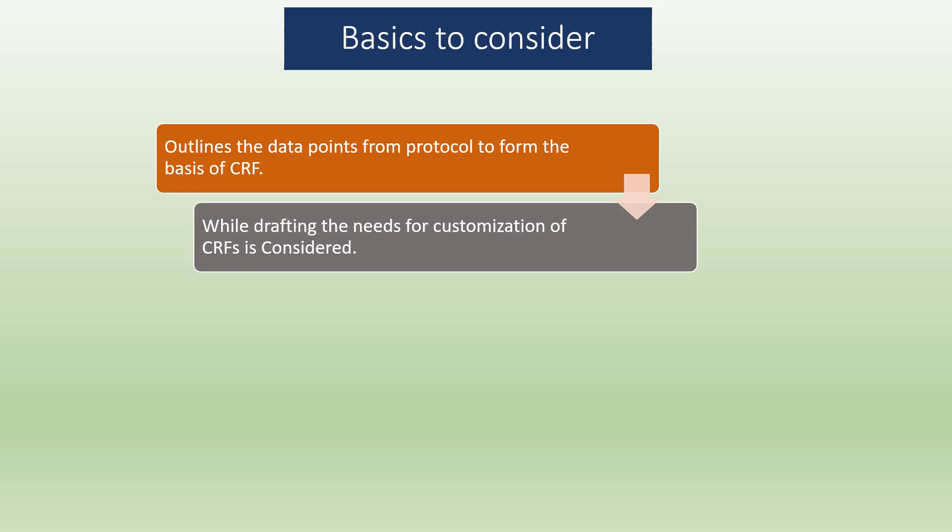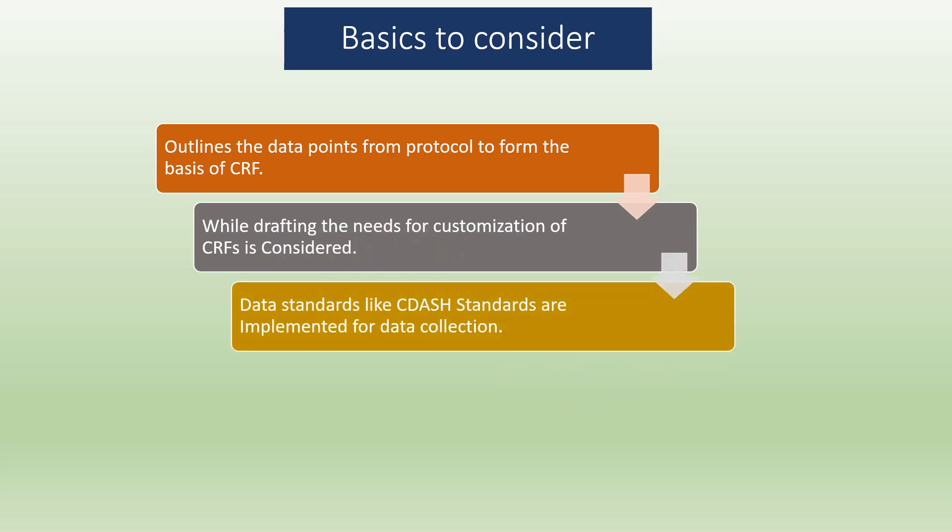While drafting, the need for customization of CRF is considered. This helps the template to be developed in such a way which can be customized according to the protocol requirement. These templates are of great help while conducting multiple studies in the same therapeutic area. Data standards like CDASH are implemented for data collection. The Clinical Data Acquisition Standards Harmonization defines basic standards for the collection of clinical trial data.